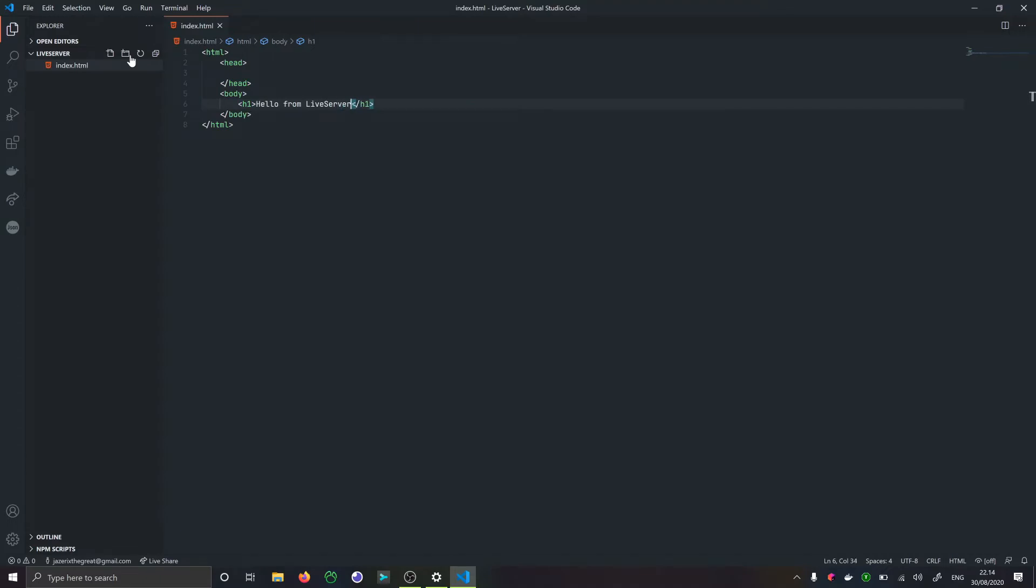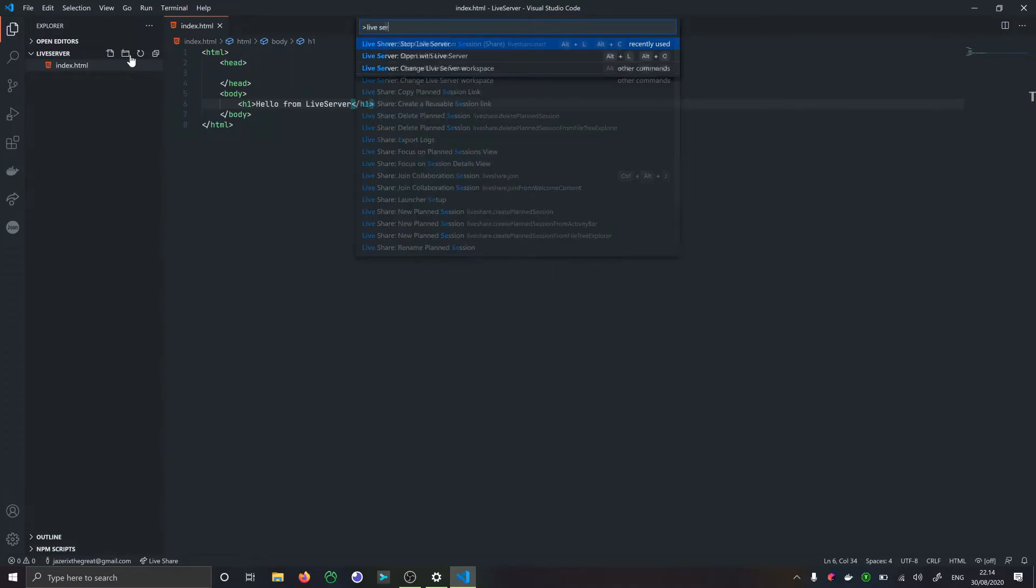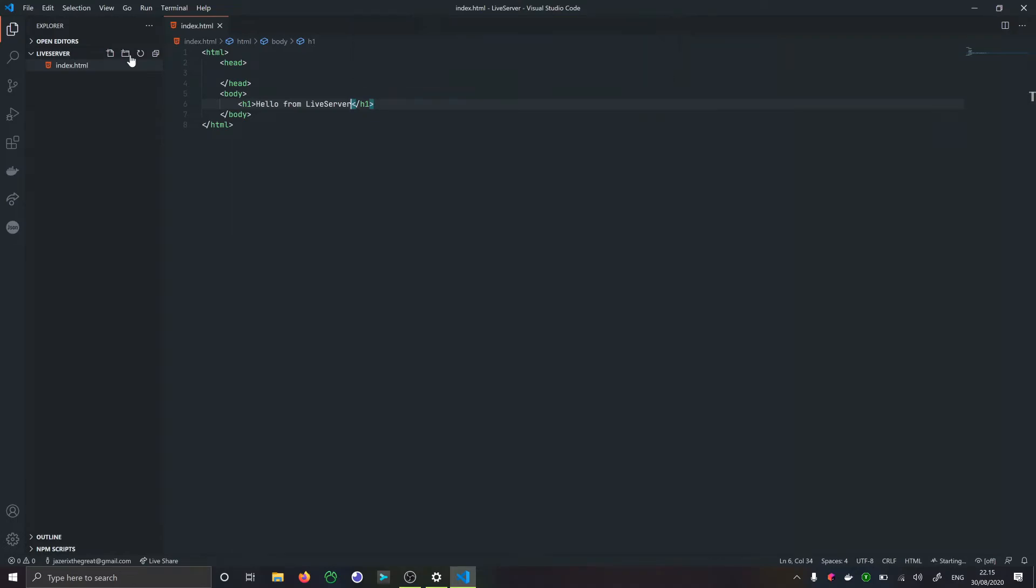If you press Ctrl+Shift+P, we'll open this command palette where you can find Live Server and you'll see all of these things. I'm going to say open with Live Server and it's going to boot up.